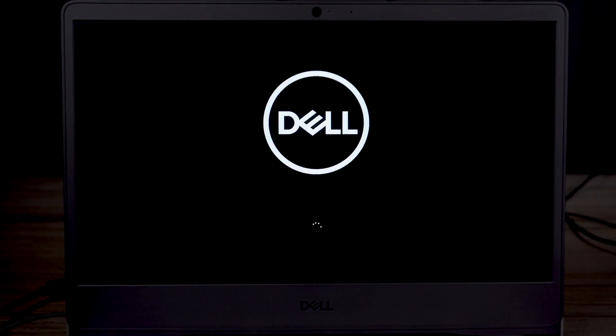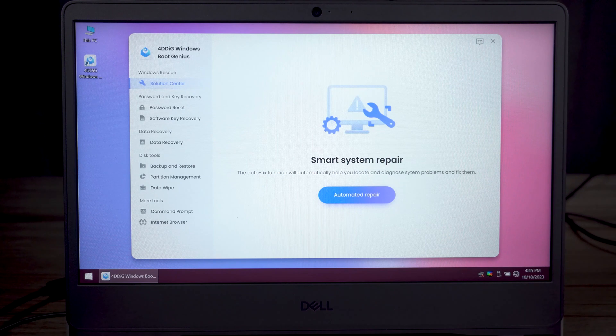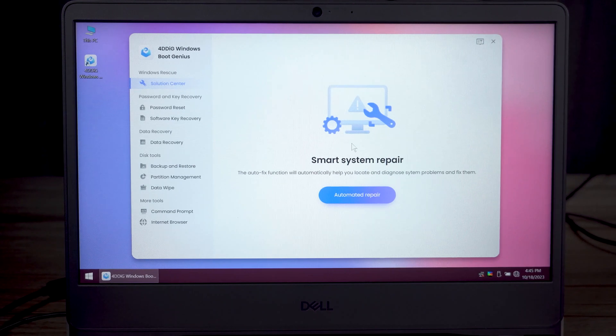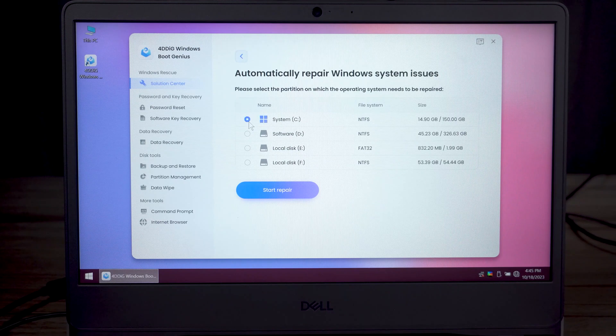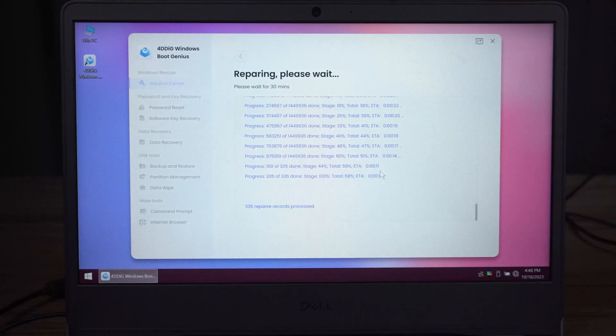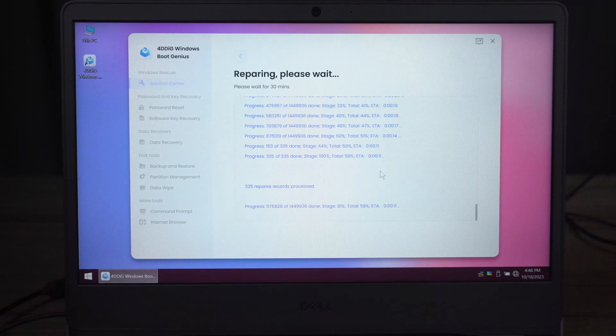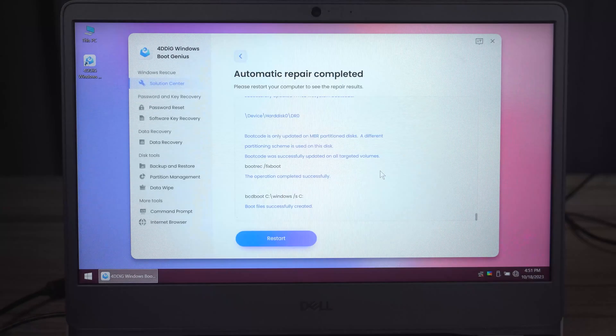After loading, you can use 4DDiG Windows Boot Genius to repair your computer. Click automatic repair, choose the operating system partition. In the end, we need to wait for it to finish and your issue will get fixed.